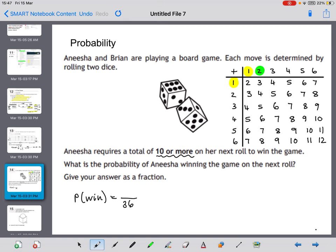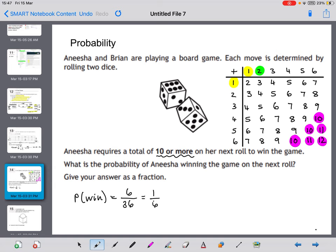We need to select combinations that give 10 or more. There are 6 different ways to achieve a score of 10 or more. So the probability of winning is 6 out of 36, which in its simplest form is 1 in 6. There is a 1 in 6 chance of winning on the next roll.